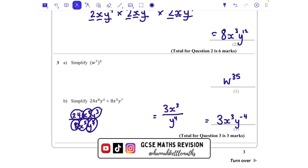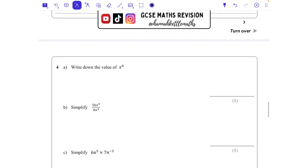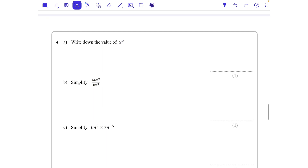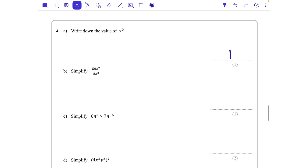Question 4: x to the power of 0. Anything to the power of 0 is 1 — with the possible exception of 0 to the power of 0, but that's for mathematicians to sort out. Then 56 divided by 8 is 7, and x to the power of 9 divided by x to the power of 3 — subtracting the powers — gives x to the power of 6.